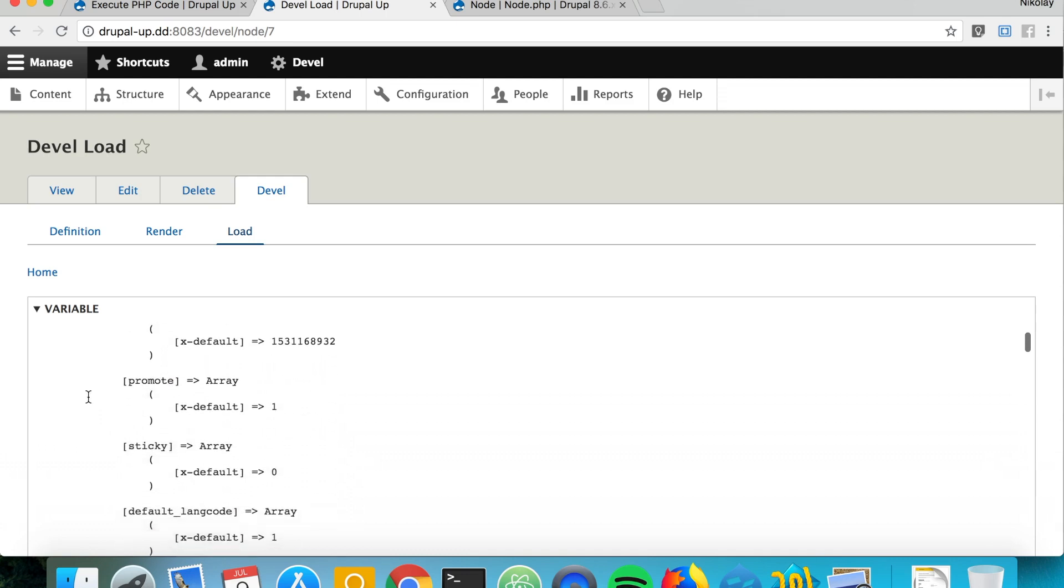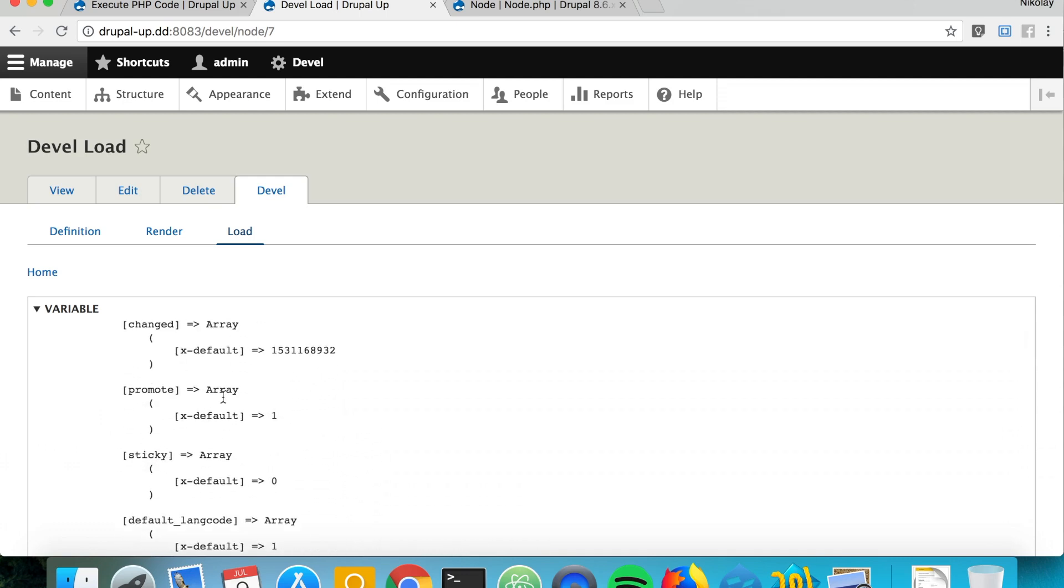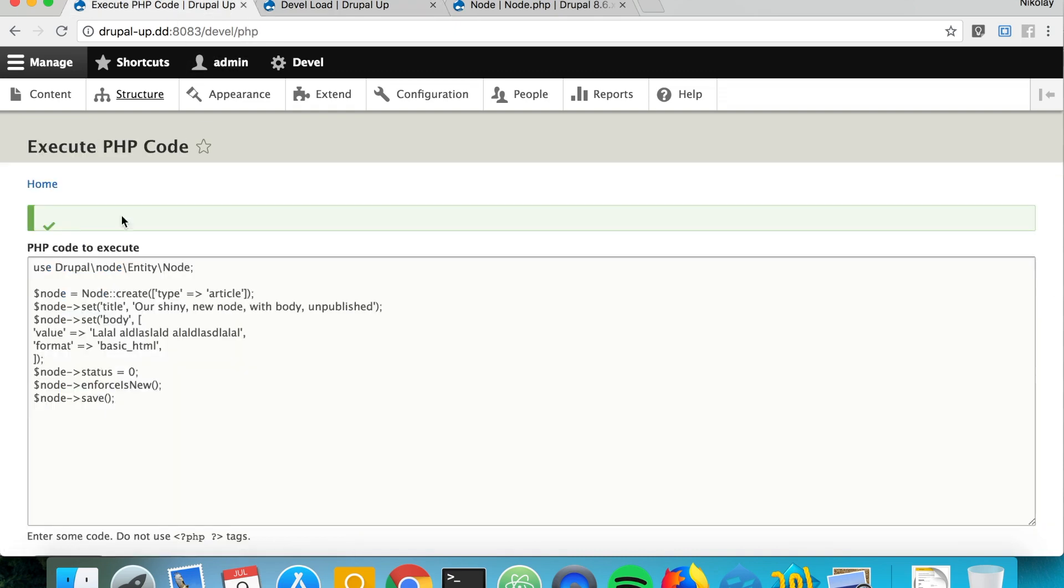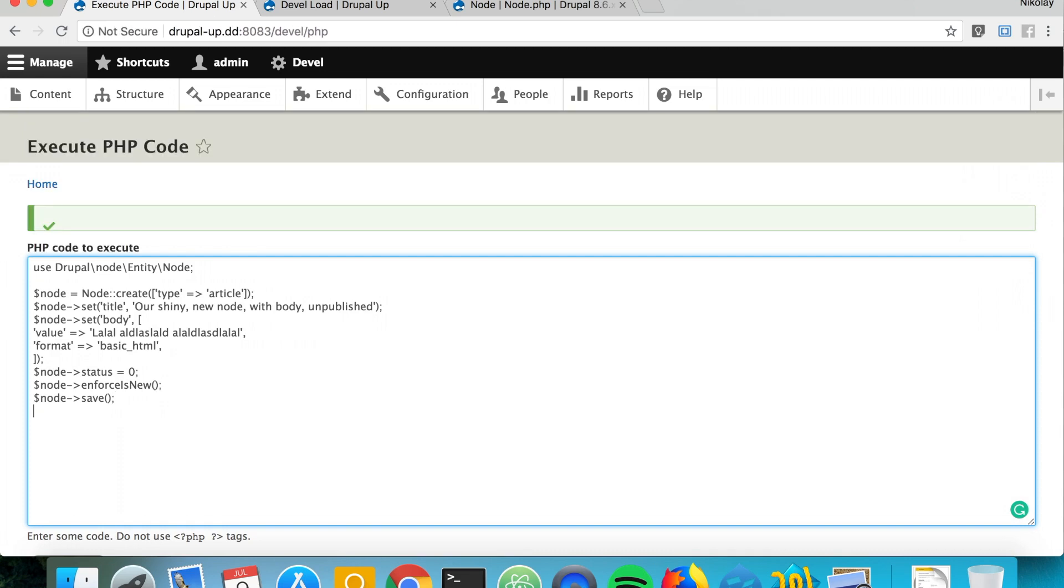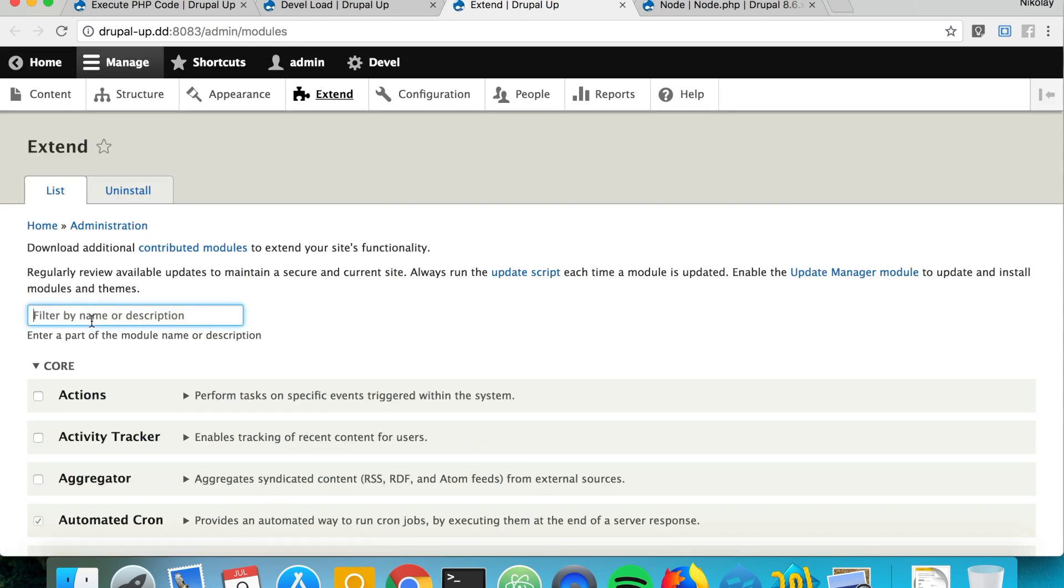For example, if you want to promote it to the front page or something like that. I usually like more the output of the kint module, so let's go ahead and print the node here if we have the kint module installed and we will see all the methods that we have.